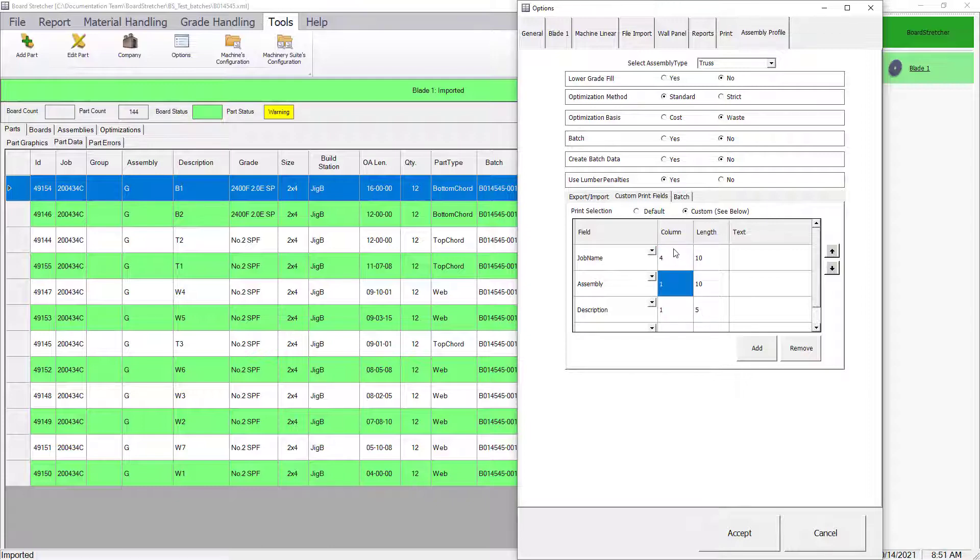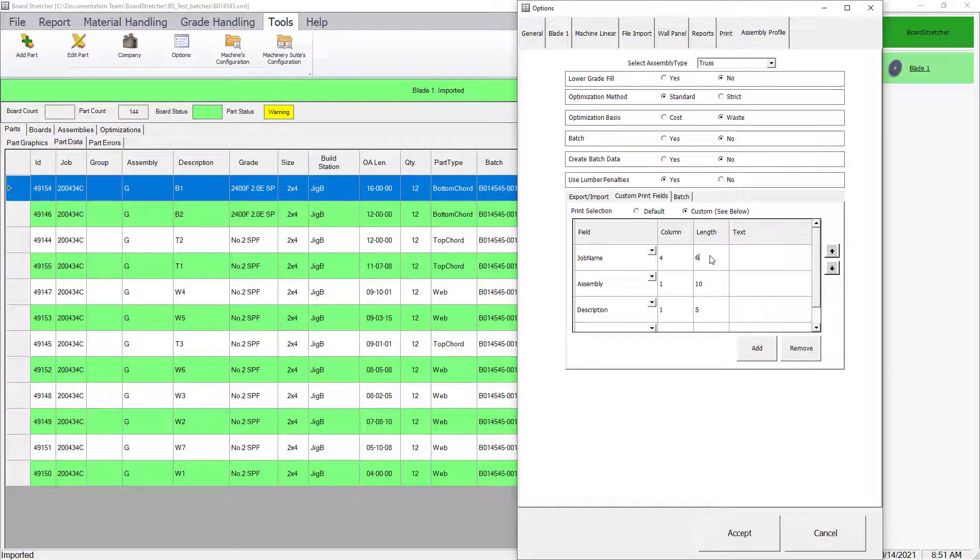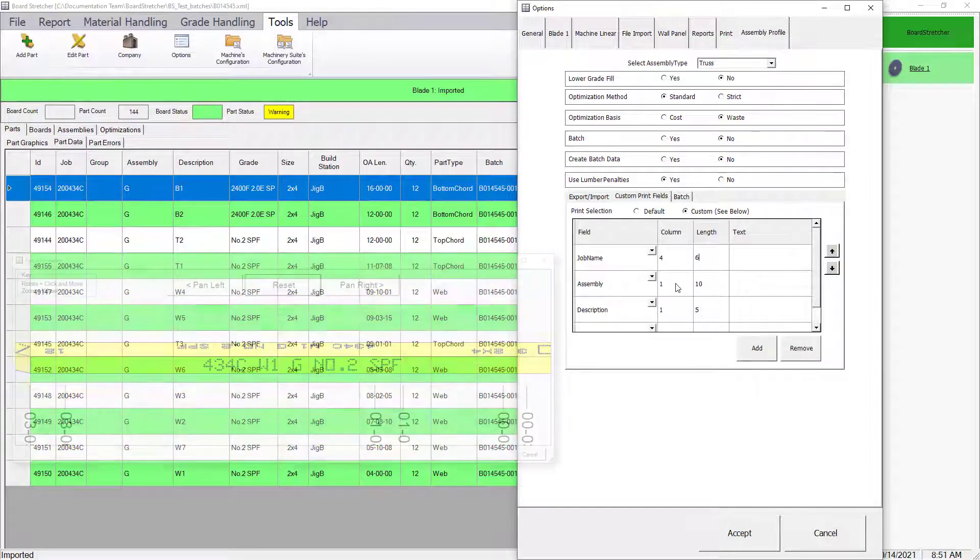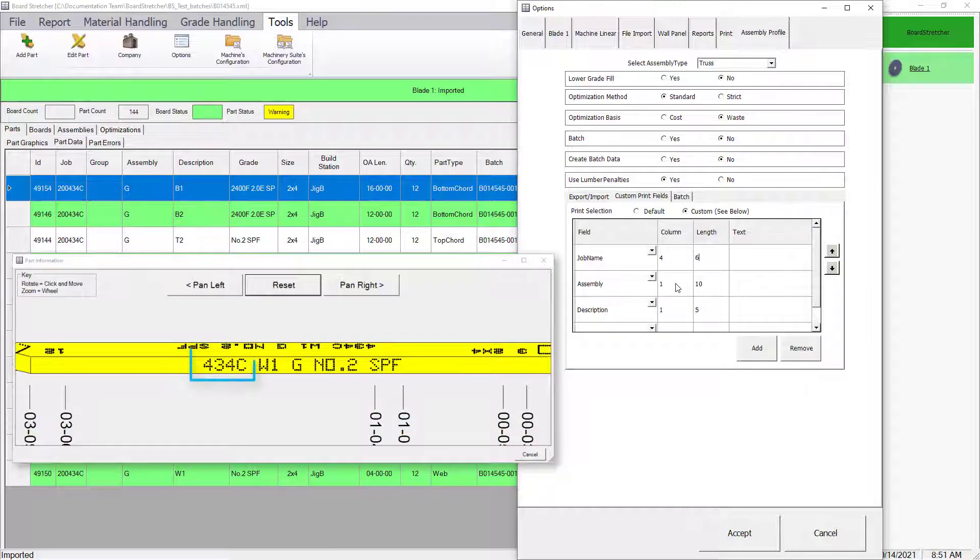Then the Length field tells the system how many maximum characters will be printed if they exist, beginning with the fourth character. For this job, only 434C would be printed for the job name.